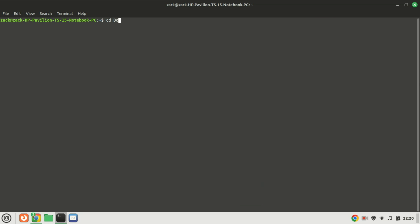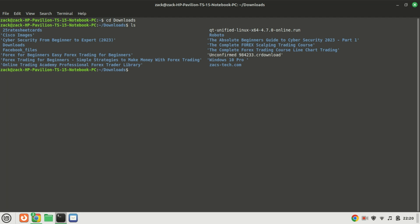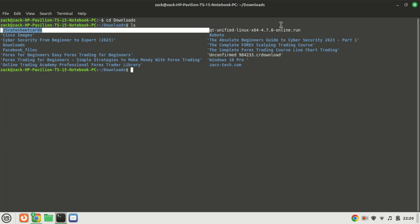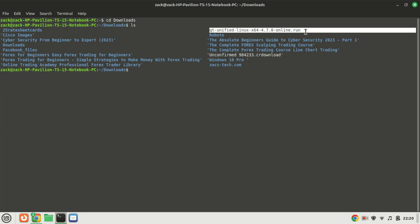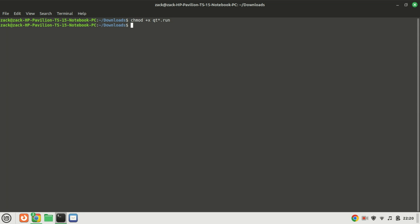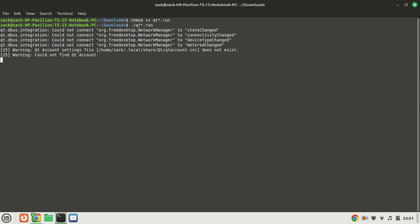Change the directory to your downloads directory. Run this command to make the file executable. You can now run the installer using this command.